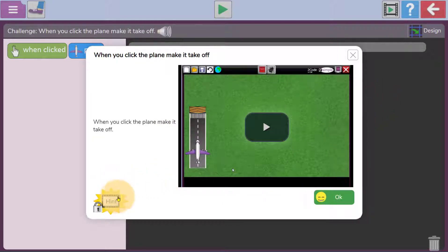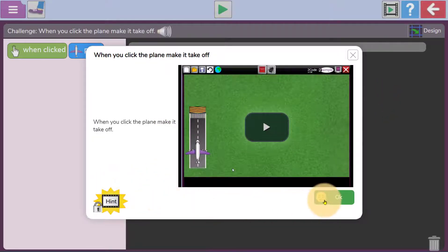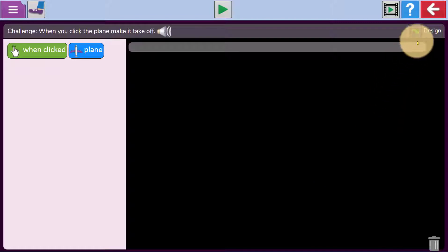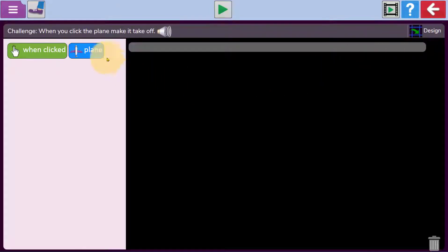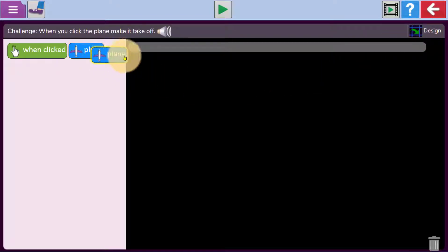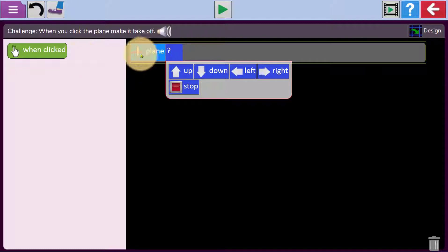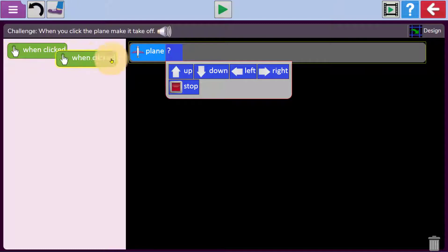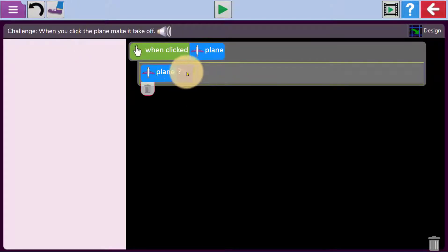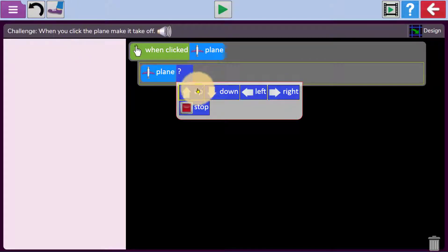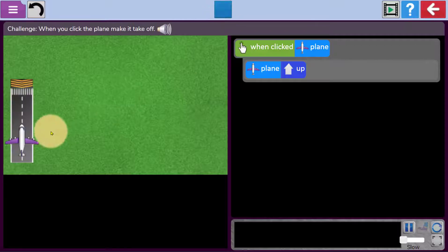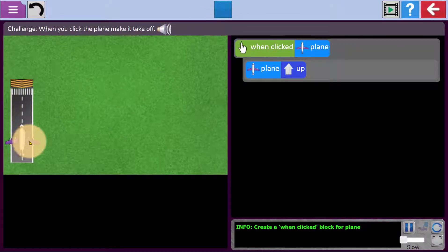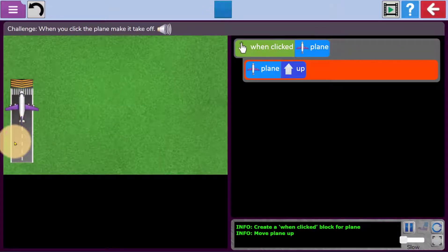Challenges are set using video, and they can unlock hints if they get stuck. There is a design and a code screen, and code blocks are dragged from the left to create a set of commands for the programme. When the commands are run, children can interact with their programme and move on through the stages if they are successful.